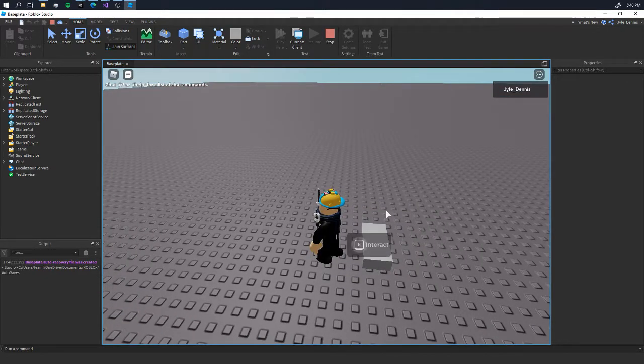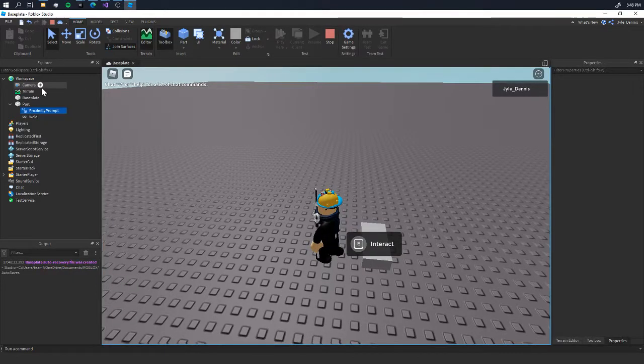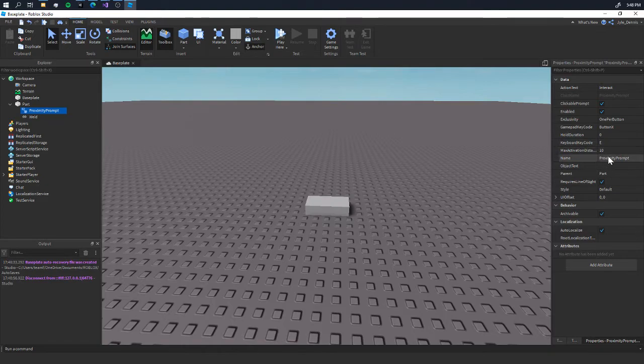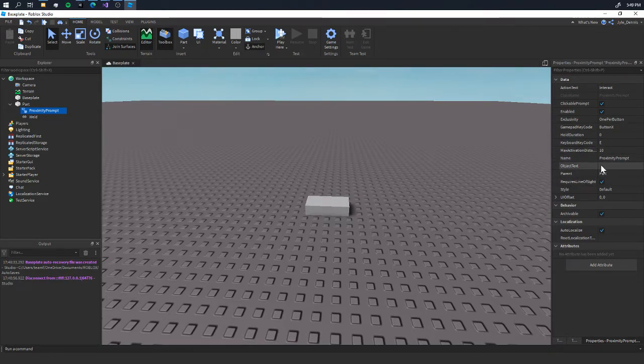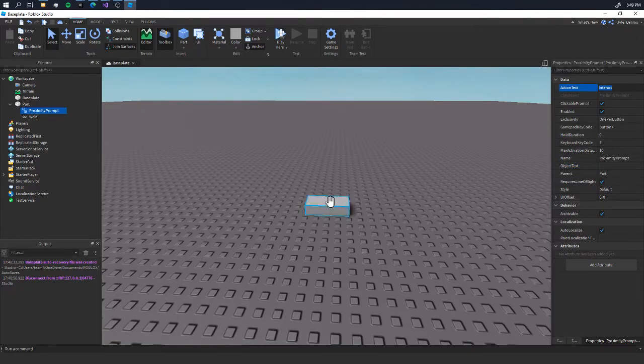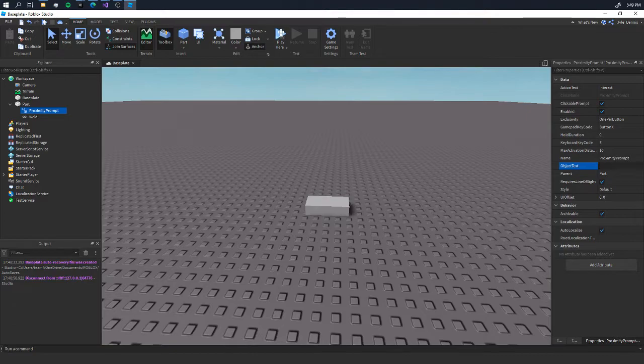Now we're going to look at the properties we've got here. Object text. Now the action text is what says 'interact.' Object text is, for example, let's say 'change color.'